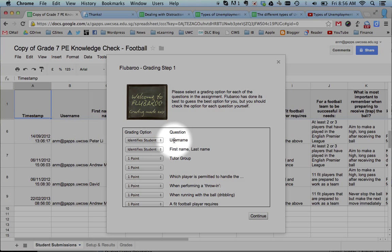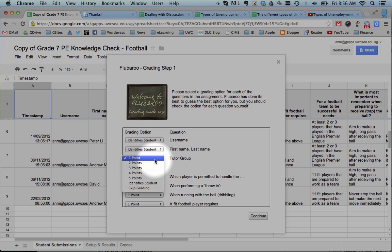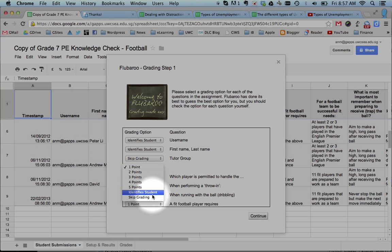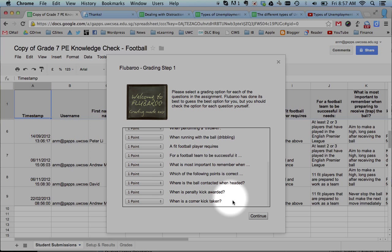It asks you what sort of, which of the columns identify who the student is, which ones you would like to grade. So you don't want to give this one, skip. I don't want to grade that one. Skip that. Skip the grading of that question. And these are all one-point questions. Continue.